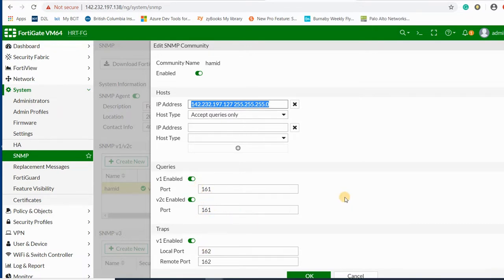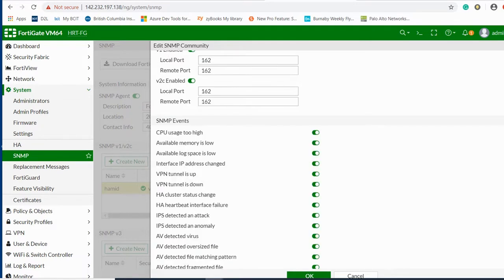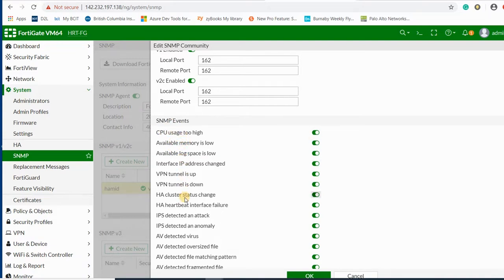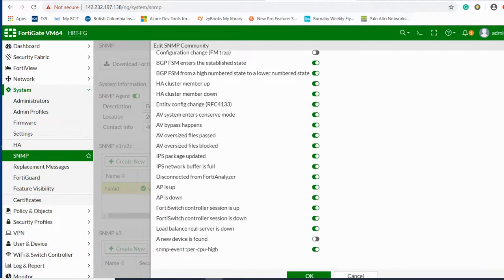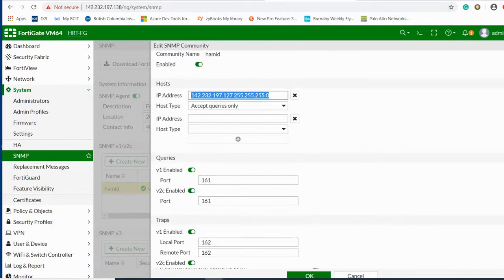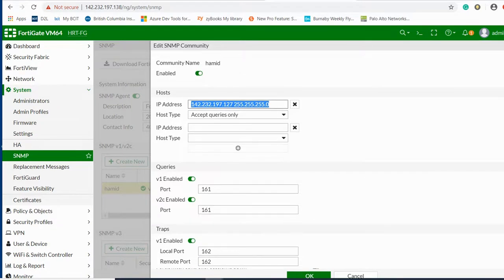You can select which version you want, version 1 or version 2 to be enabled. At the bottom, you can select the SNMP events like CPU, available memory, and what else you want enabled when sending SNMP logs.